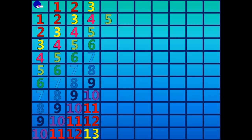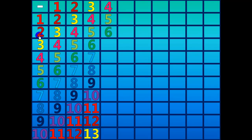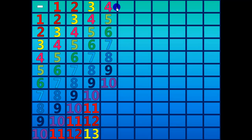Five minus four equals one. Six minus four equals two. Seven minus four equals three. Eight minus four equals four. Nine minus four equals five. Ten minus four equals five.